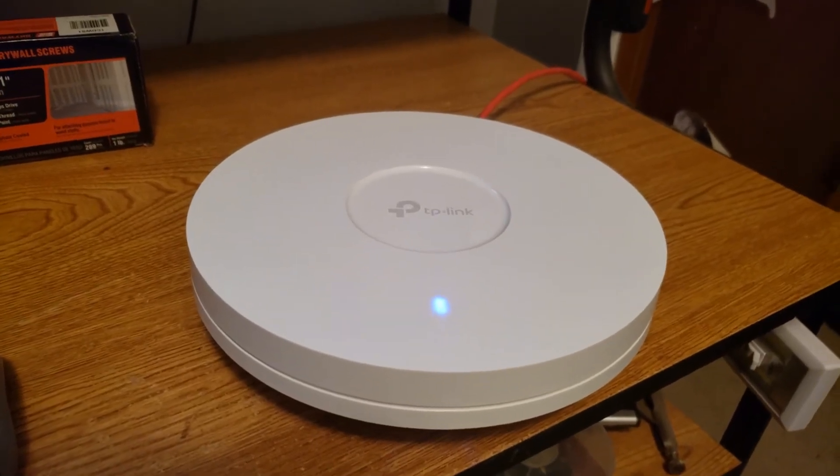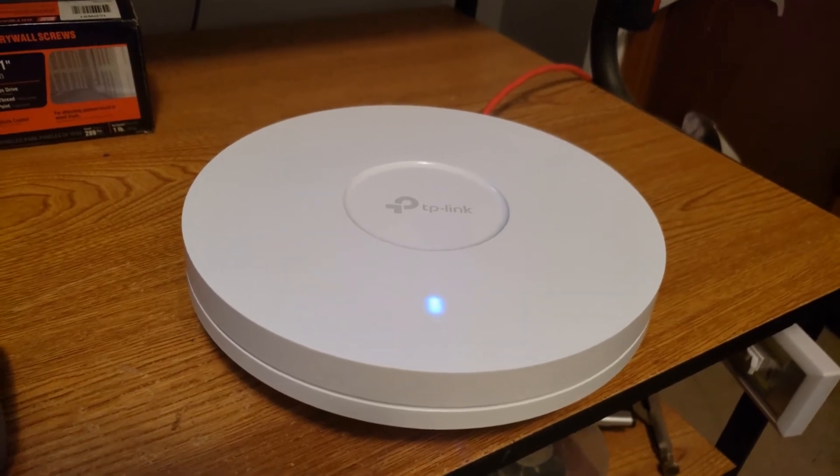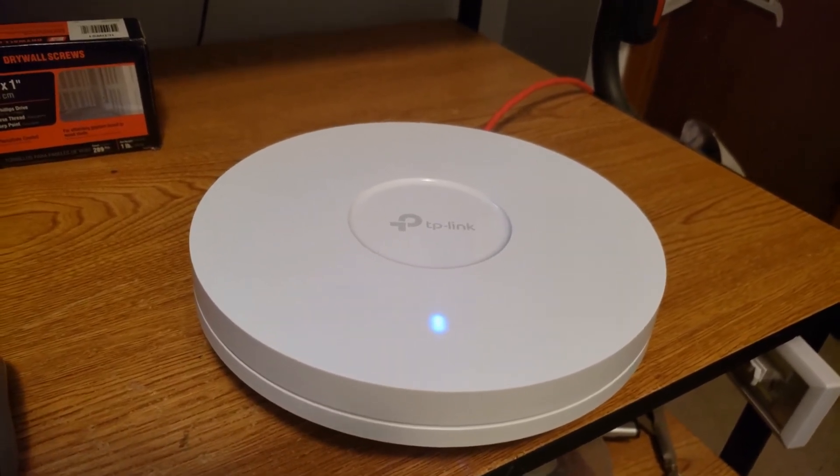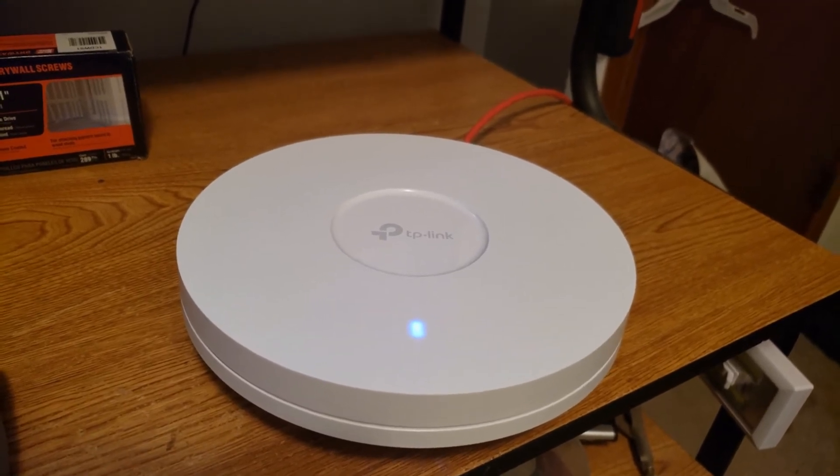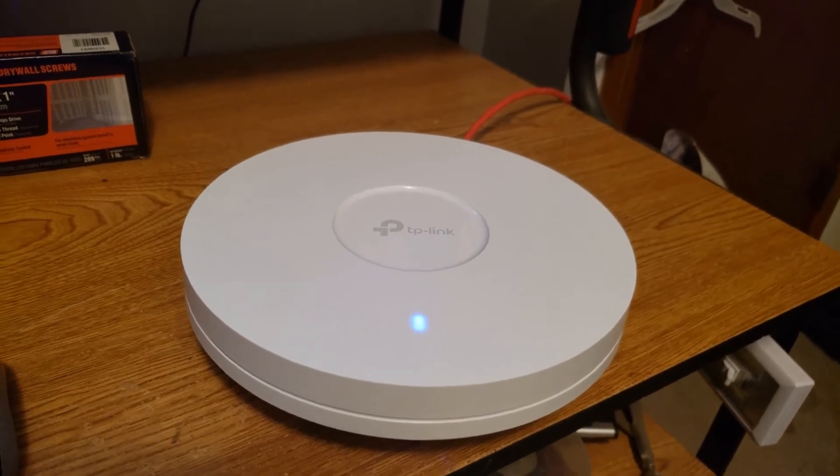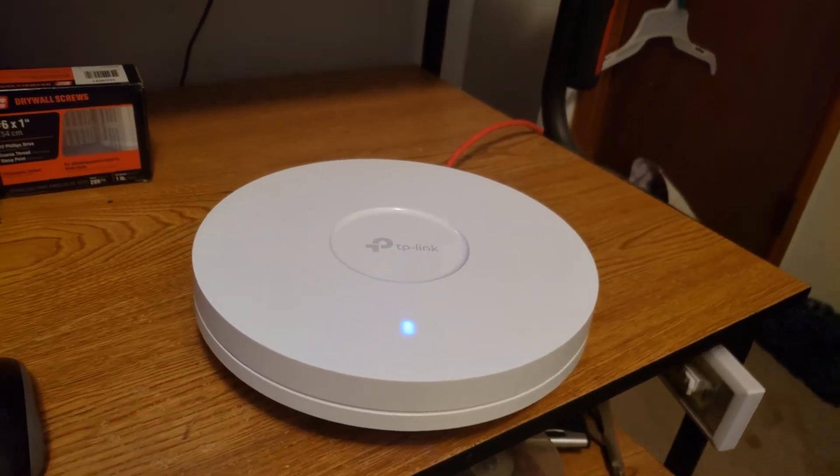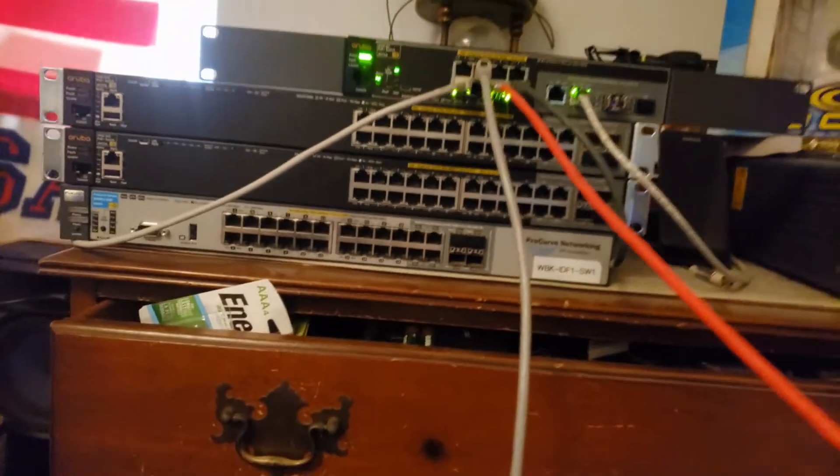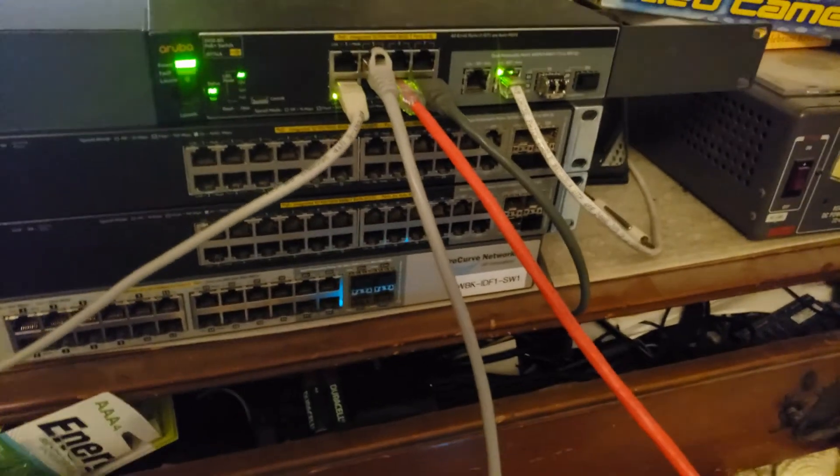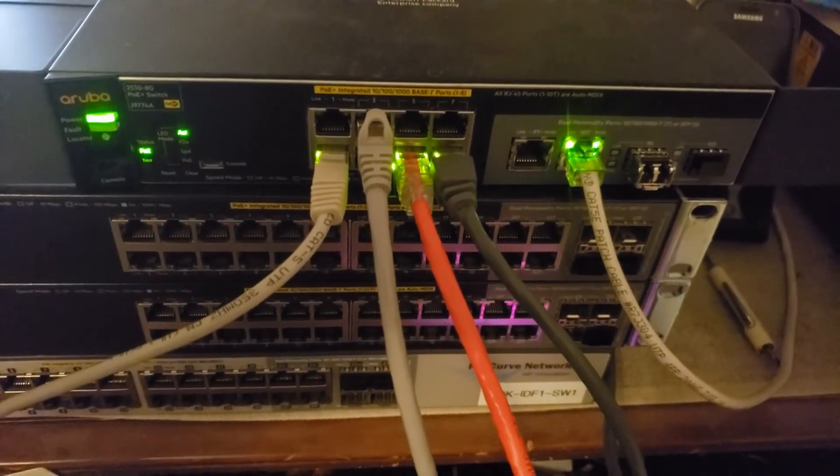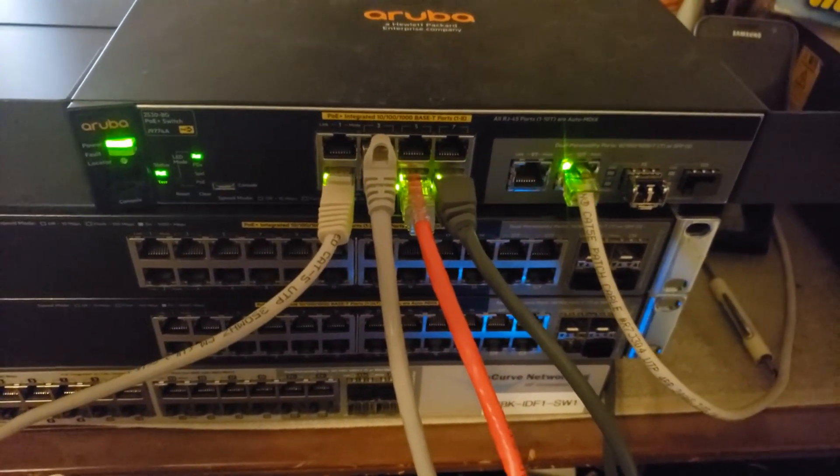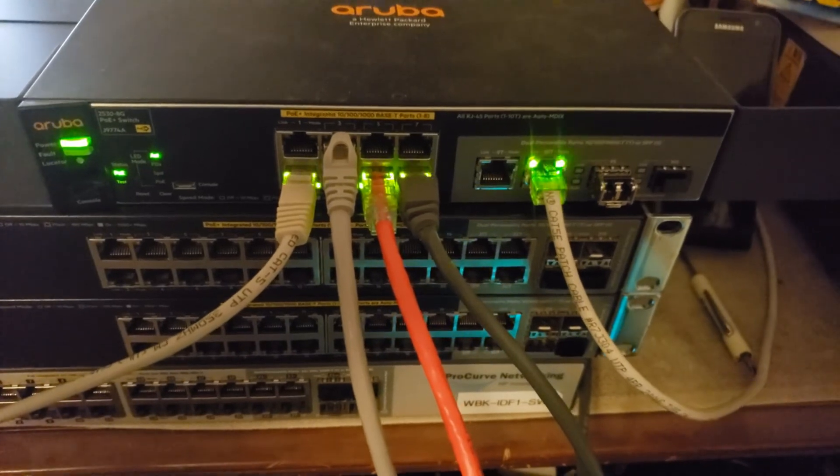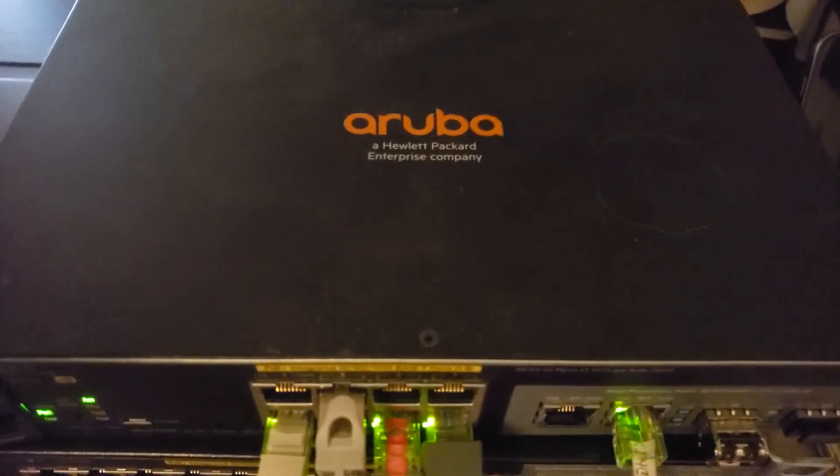So here's my TP-Link EAP 660 HD. I've been using it for about a month now and it's been working flawlessly after a few issues. The issues were not related to the device itself - it was an issue with my switch. For some reason it wasn't properly doing power correctly, so I manually assigned the power through the configuration, the web interface.